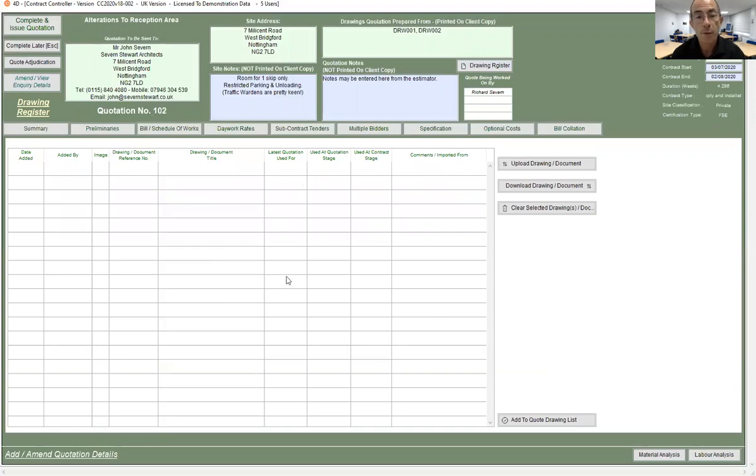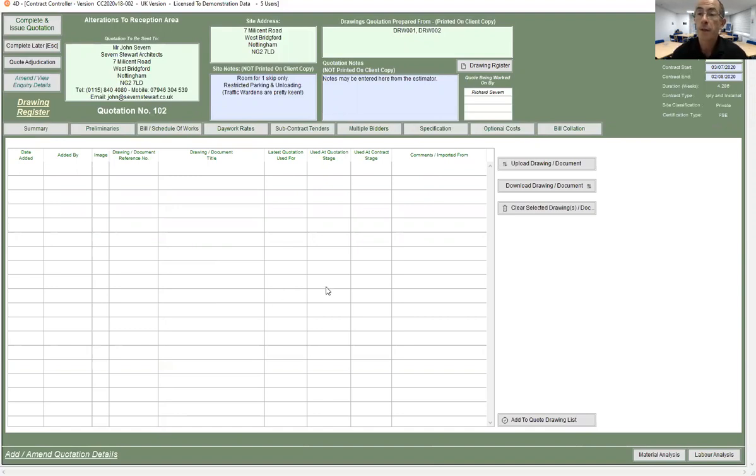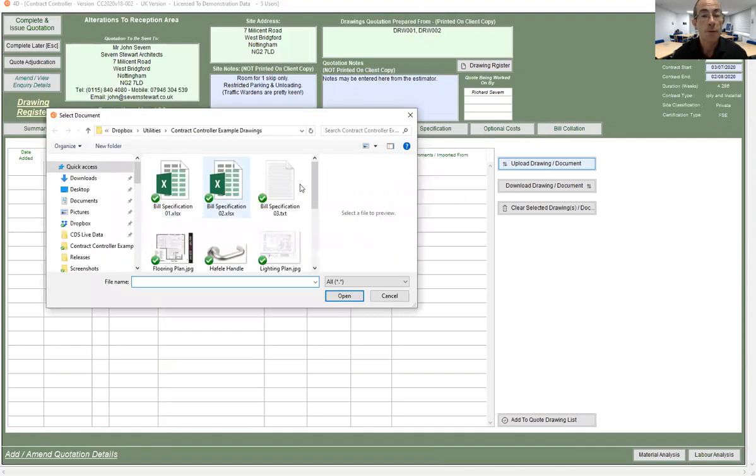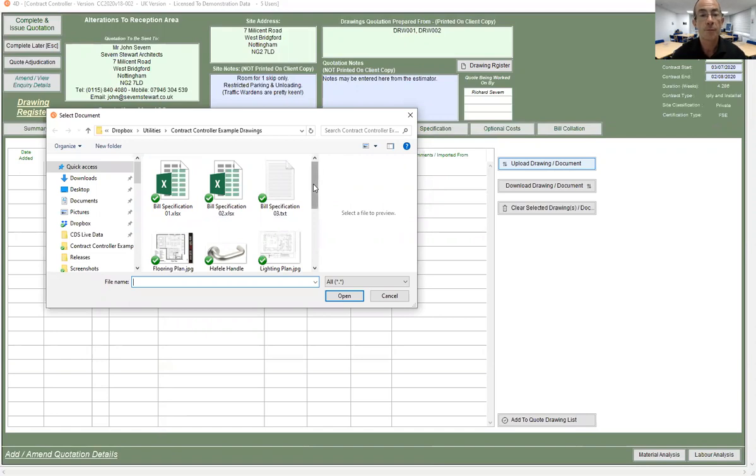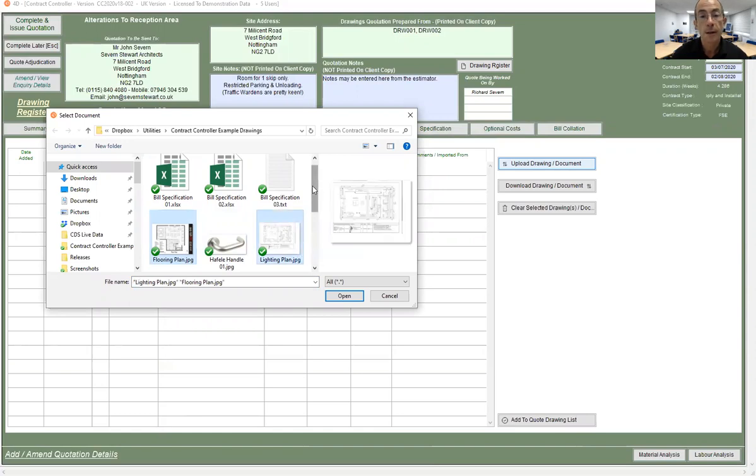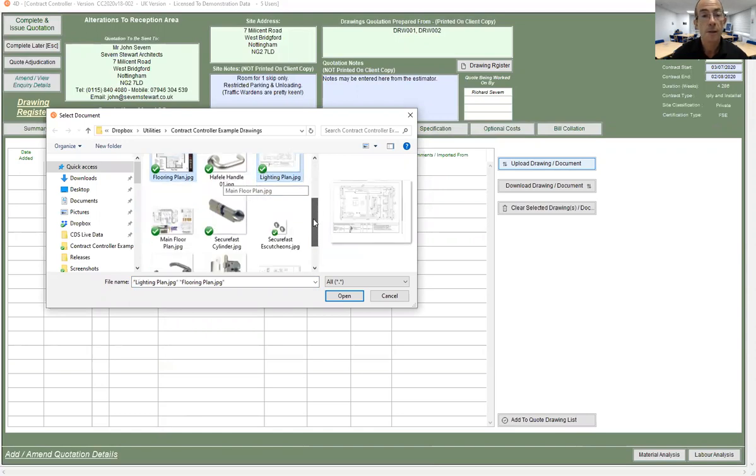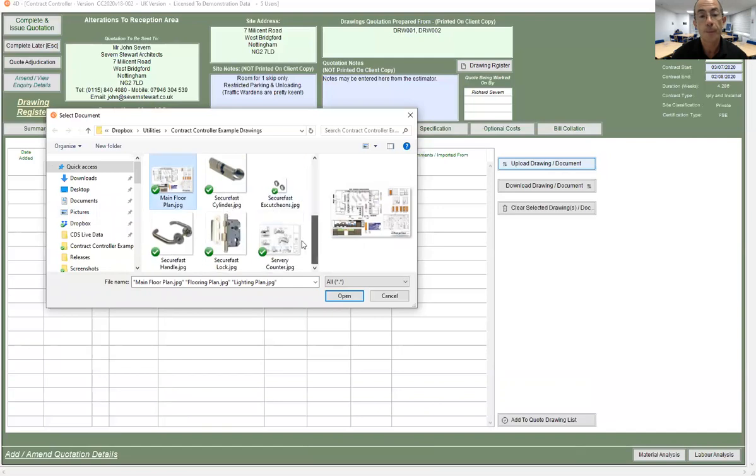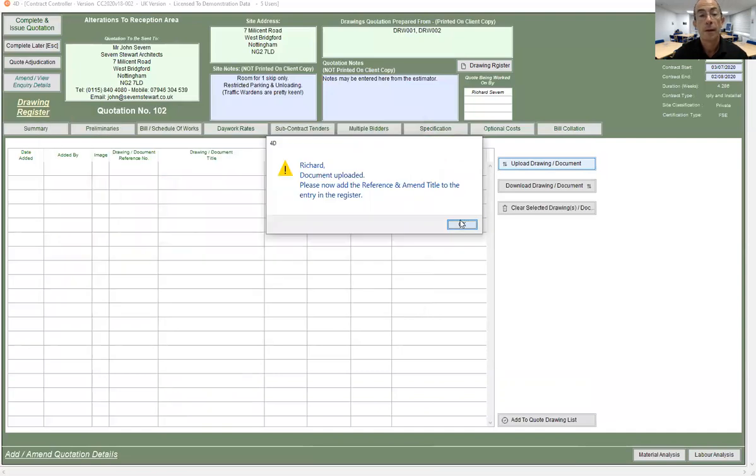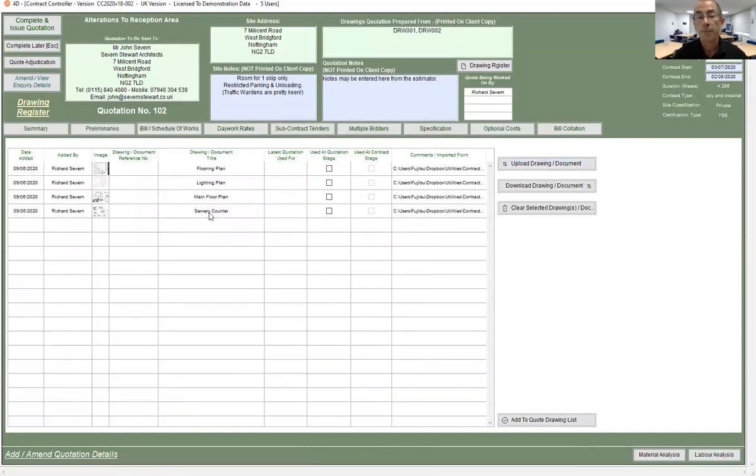This will then show a list of all the drawings that are stored with the quotation. To add drawings to this, simply click upload drawing slash document. You'll then be able to navigate your way to the folder where the original is stored. I'll just click on the drawings that I want and I'm using the control key as I click so I can select multiple drawings. Then we just click open and the drawings are then placed into the register.